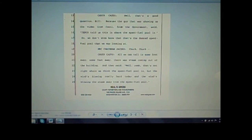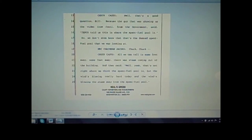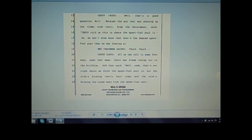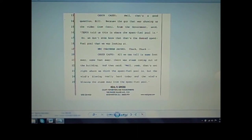Casto responds: Well, that's a good question, Bill, because the guy that was showing us the video from CENDI from the government said, quote, TEPCO told us this is where the spent fuel pool is, end quote. So we don't even know that that's the damn spent fuel pool that we was looking at. Chuck Casto continues: All we can tell is some feet away there was steam coming out of the building. And they said, quote, well, that's not right where we think the spent fuel pool is, but the wind's blowing really hard today and the wind's blowing the steam away from the spent fuel pool, end quote. Right here in this little section, I mean again, he's asking a logical question: Is that even the spent fuel pool? How do we know that's the one? And NRC knows that TEPCO's trying to cover it up.